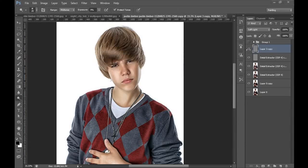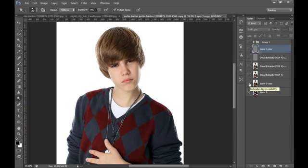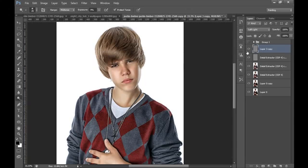This is the result after doing Dodge and Burn. As you can see, there is a huge difference between before and after — this is the layer-by-layer difference. This is the original and this is after applying all the effects.